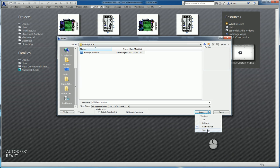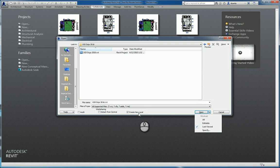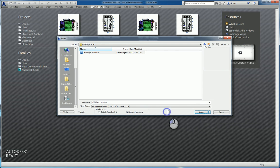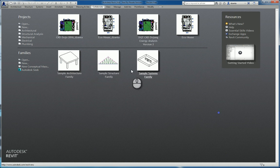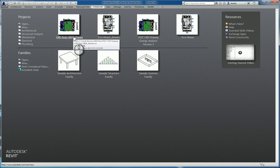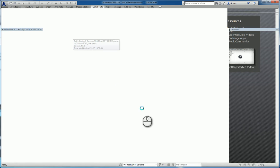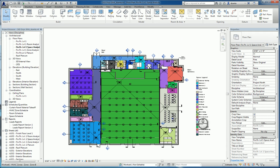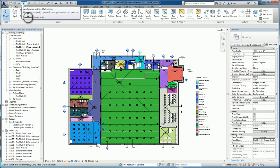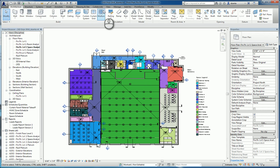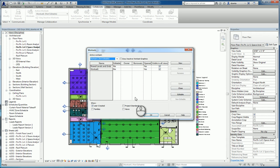This is no different than opening a central model on your workstation. You can also choose create new local, which is the default. If you already have a local model open and saved from that central model, just click here and you can open that model. It will open accordingly. And if you need to save, you save locally here, or save back to central here. The worksets work no differently either.